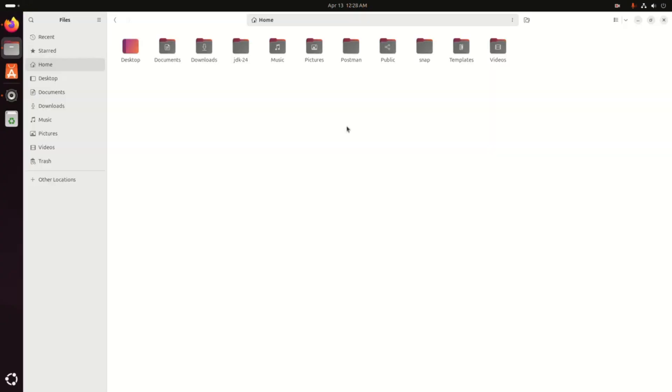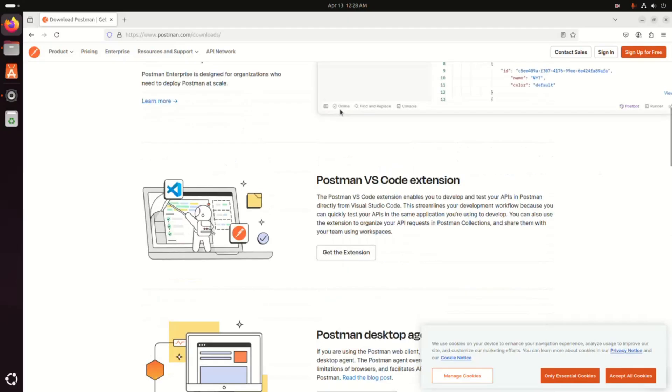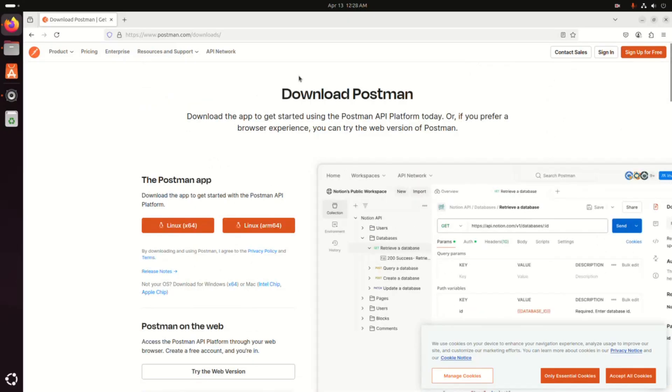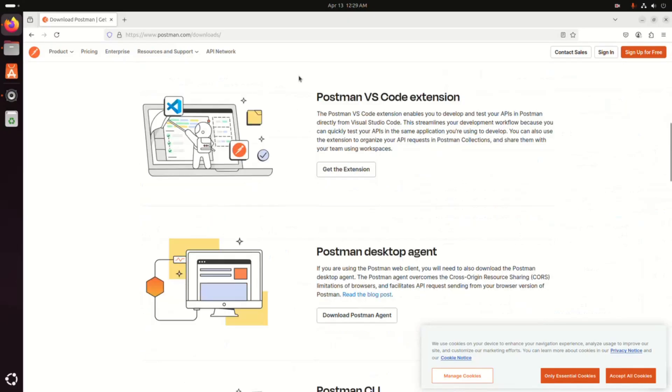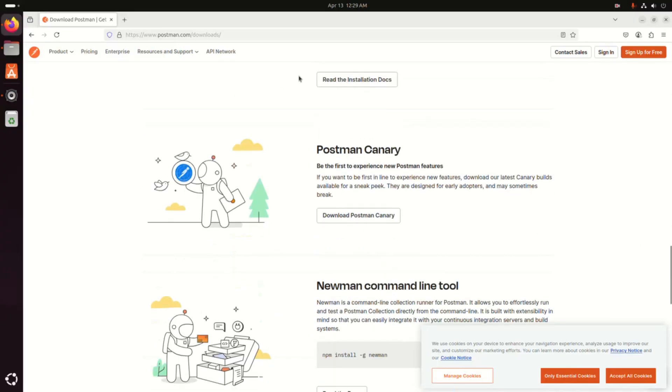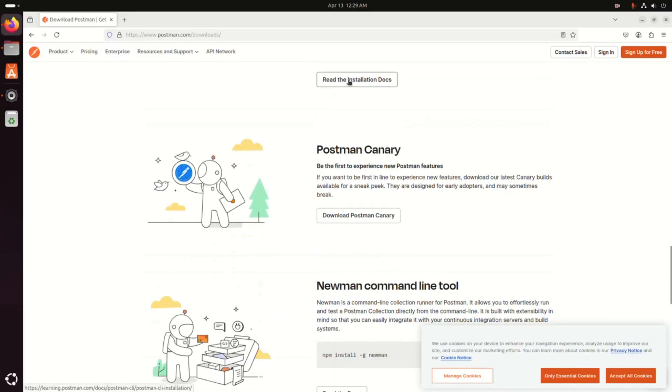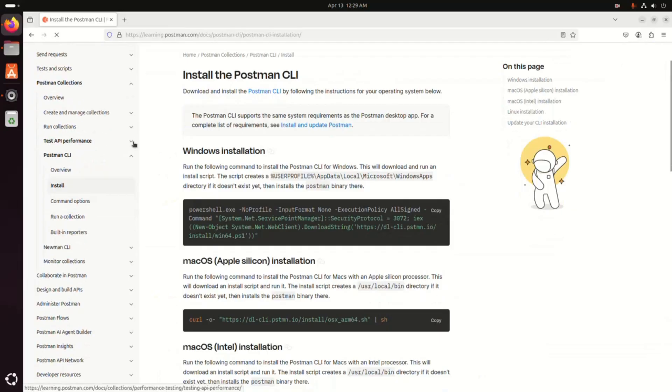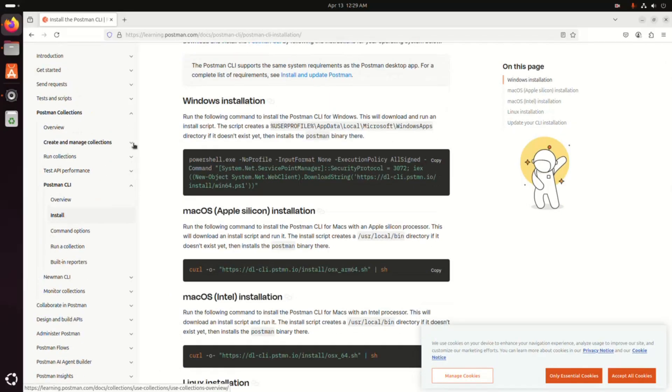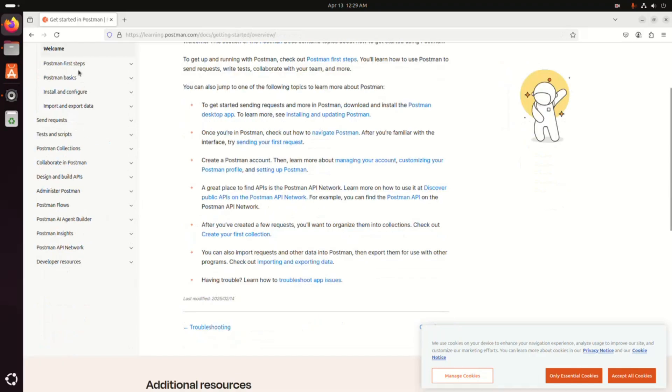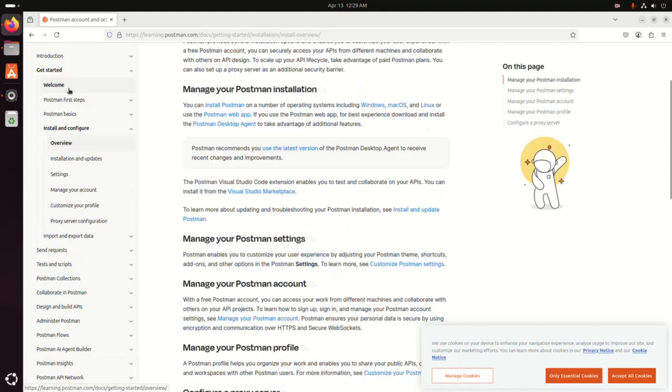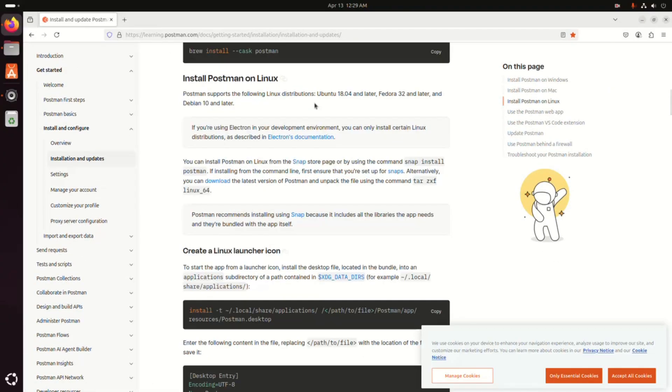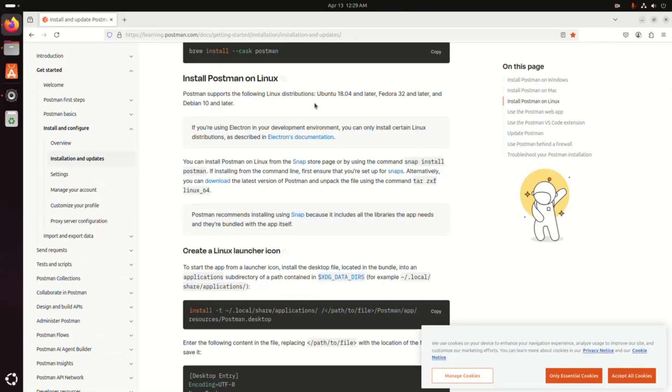We can follow the official documentation of Postman for manual installation. So scroll down and find out the installation documentation. Now follow this instruction to install Postman on Linux distributions.